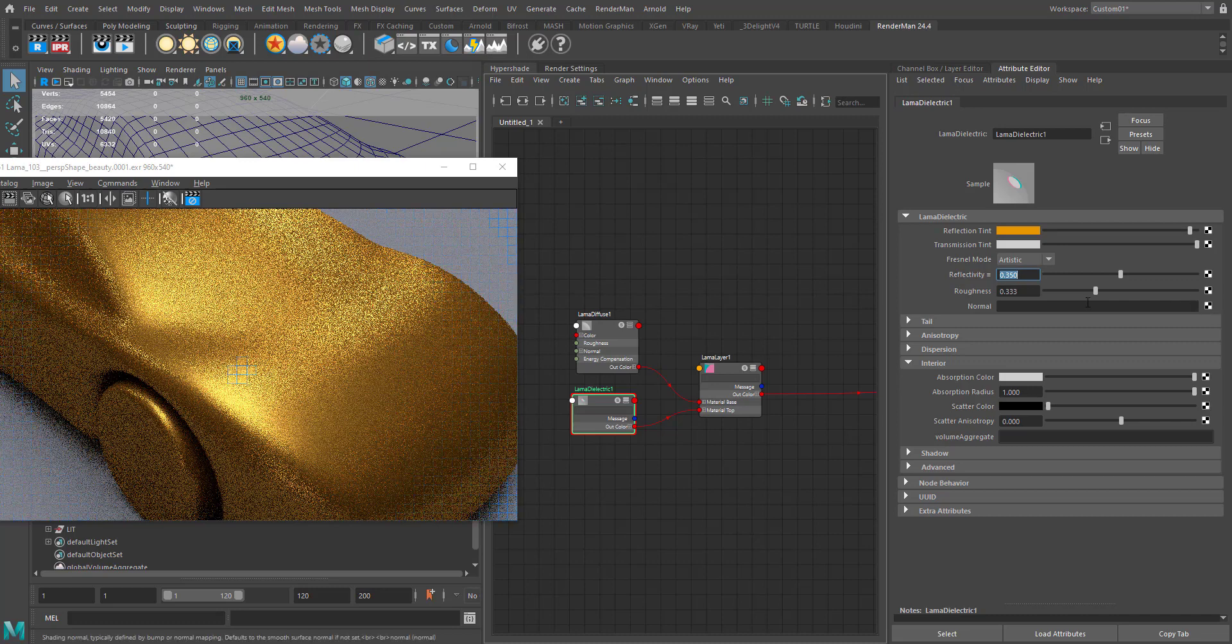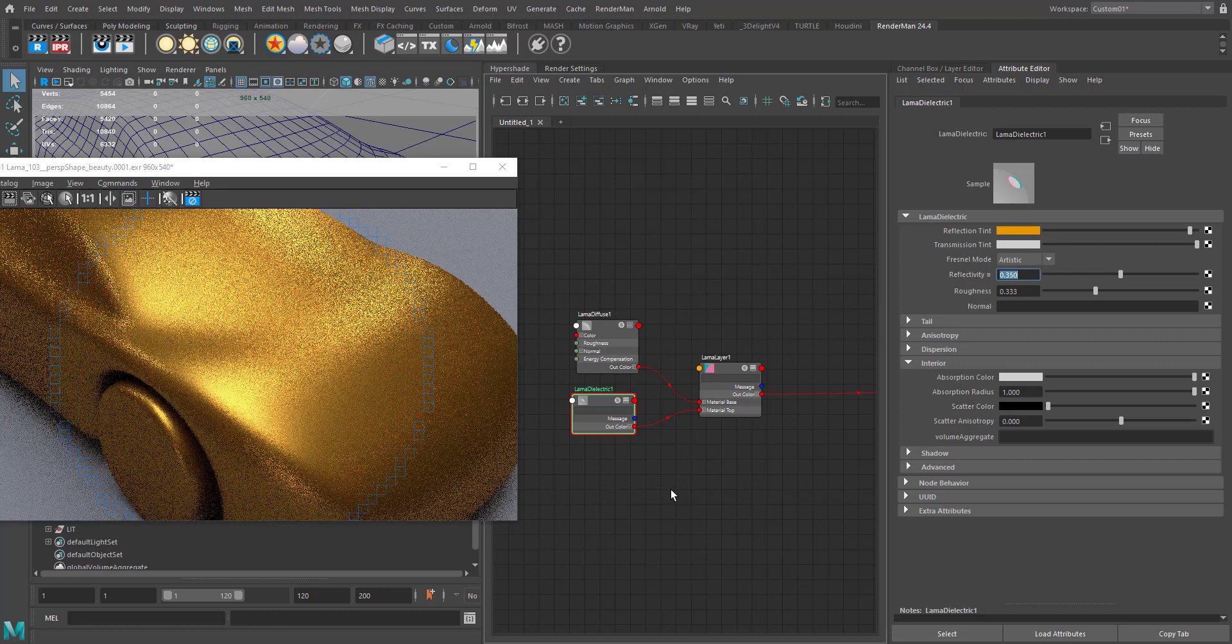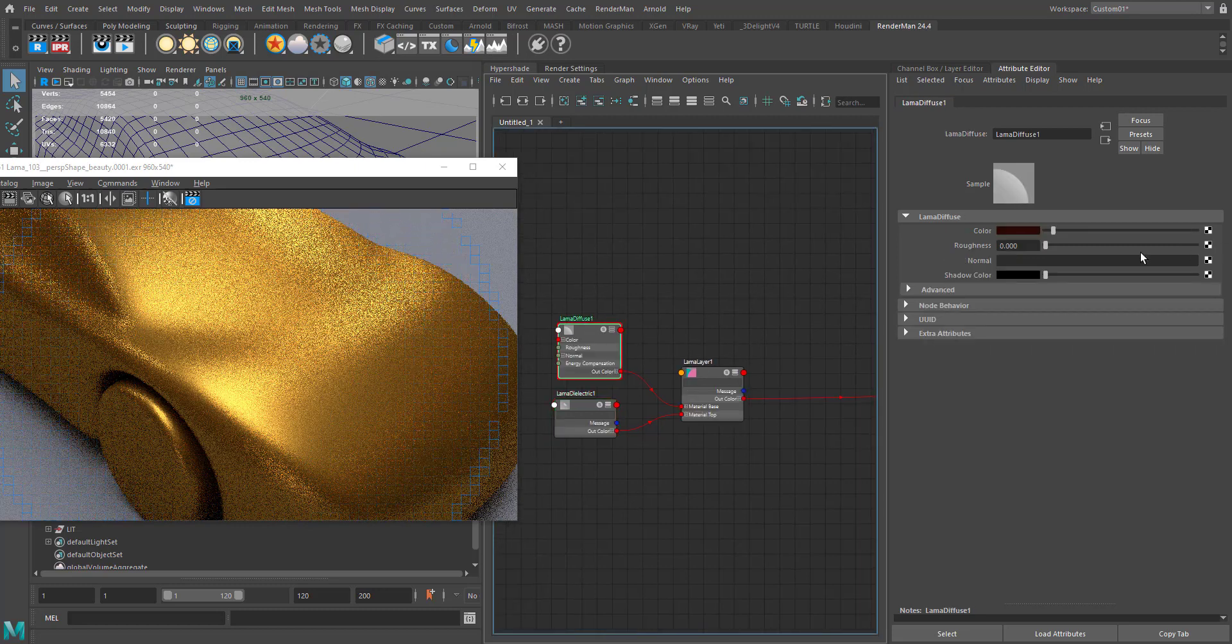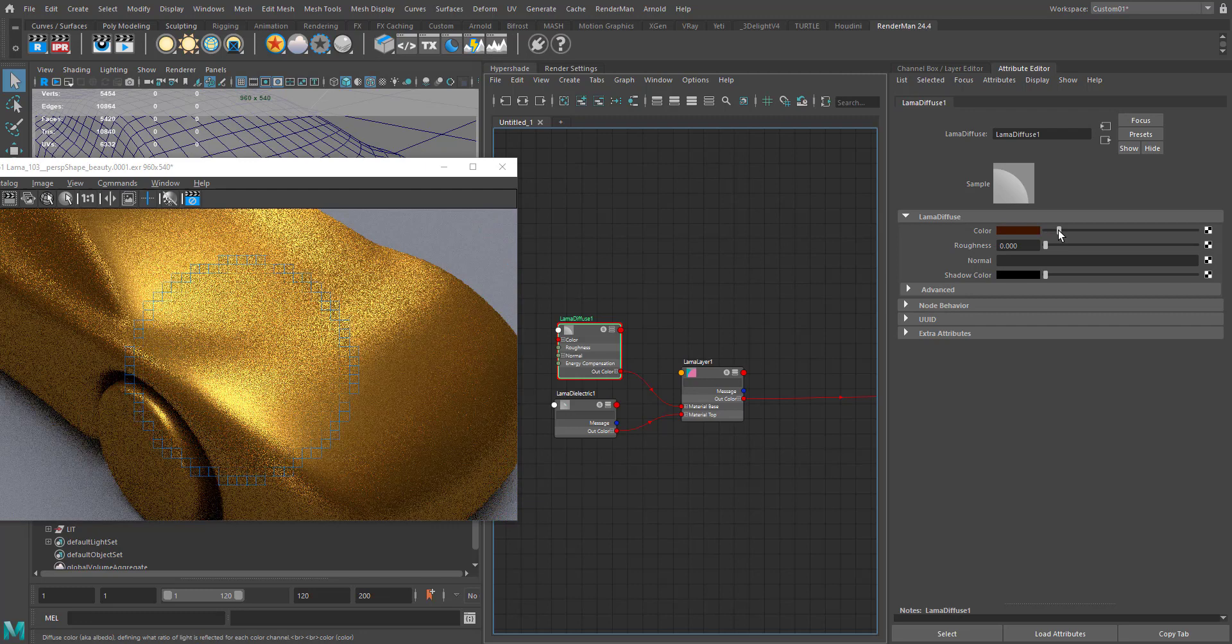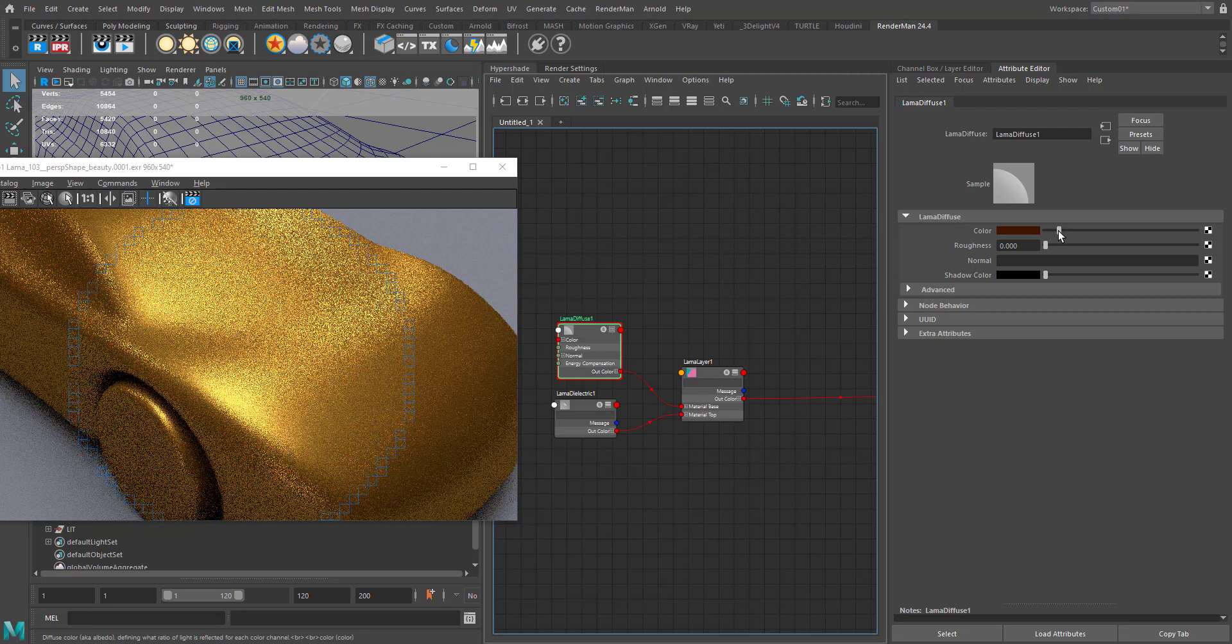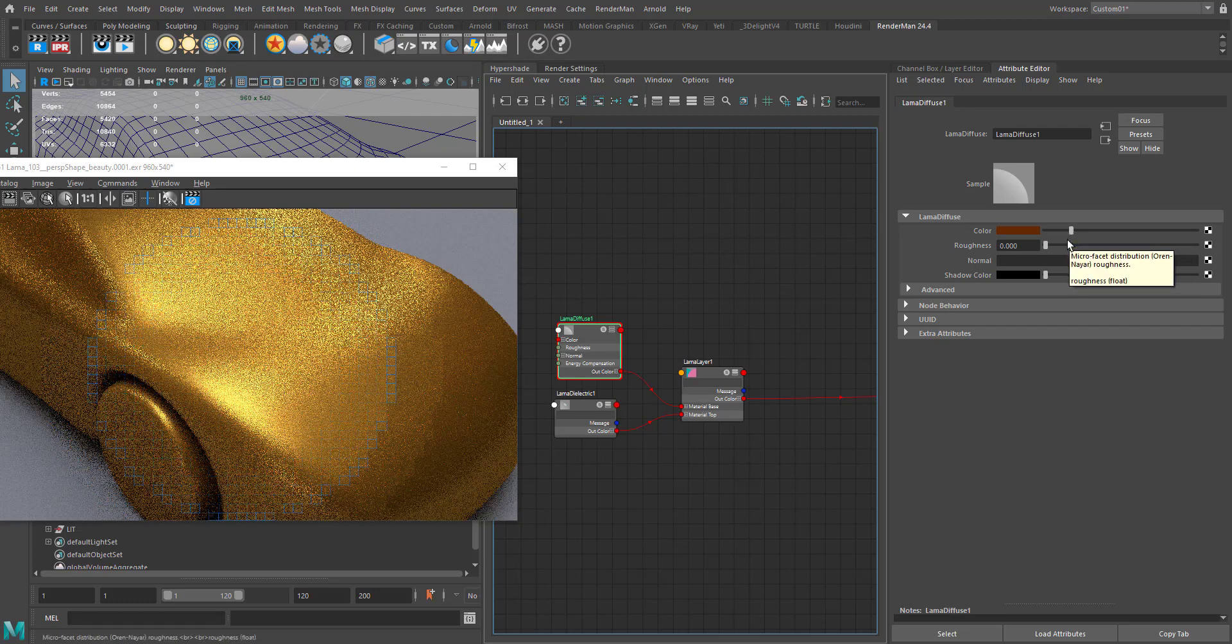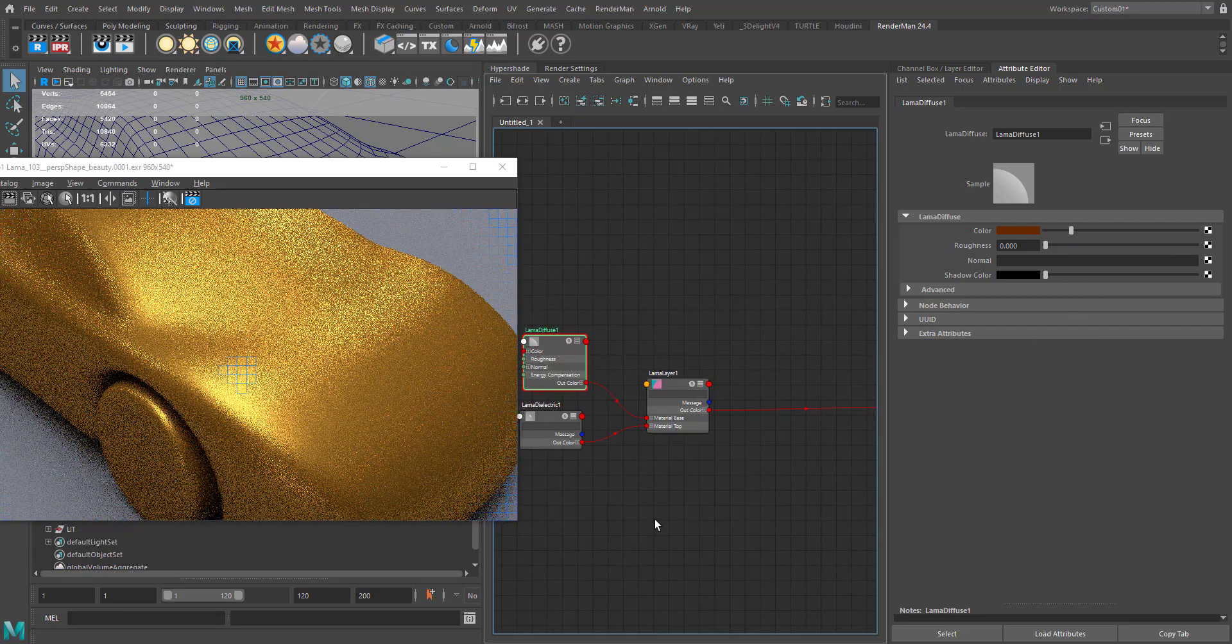Maybe let's go for 0.35 to get some brighter spec here. I think this is fine. Maybe let's try to increase some of the diffuse contribution here so that we won't get so much of metallic going on. Yeah, I think this will work.